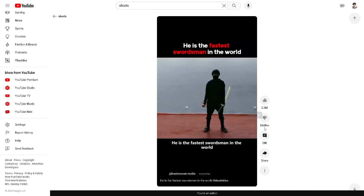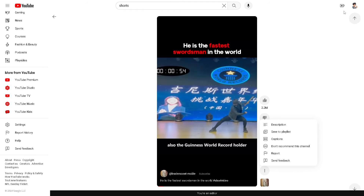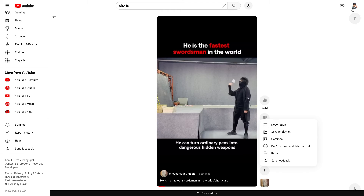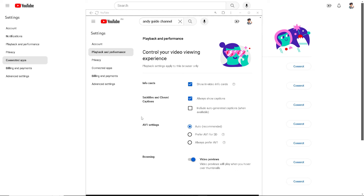What we need to do from here is just click on your profile icon right here and go to Settings. Once you're here, as you can see, there's an option that says 'Auto' — recommended. I always prefer the auto setting for the quality of my video viewing experience.